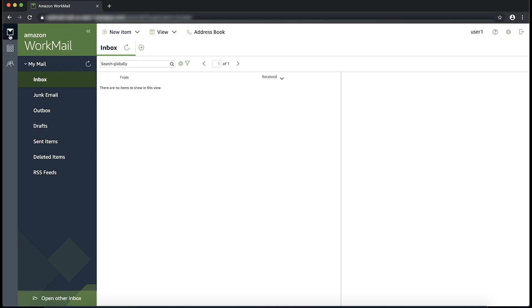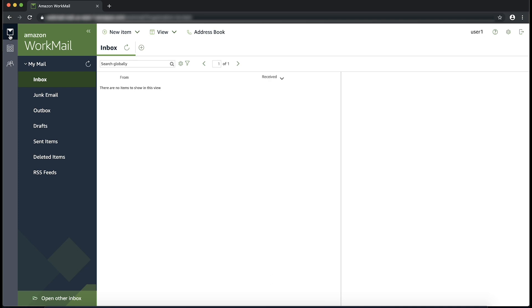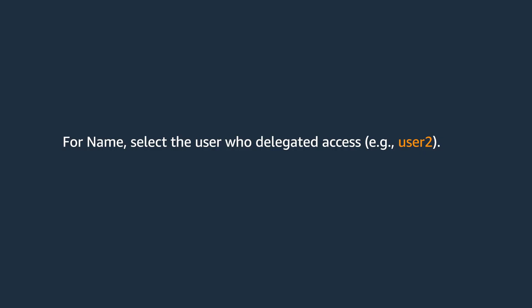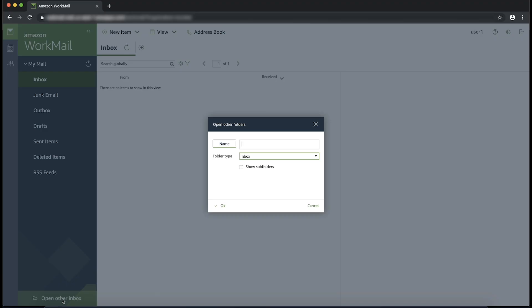For example, the user can open the shared mailbox using the Amazon WorkMail web application by following these steps. Login to the Amazon WorkMail web application. As you can see, I'm already logged in. Choose the Mail icon. Choose Open the Other Inbox option and then enter the owner of the inbox to open.